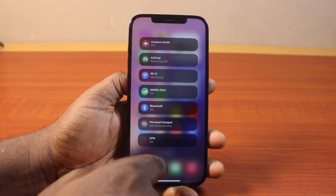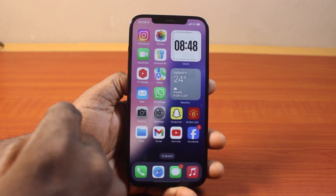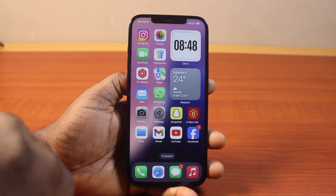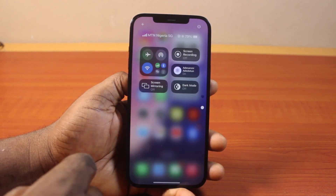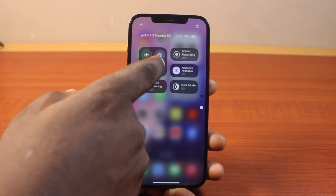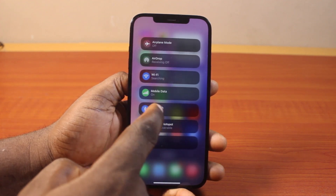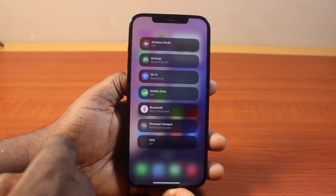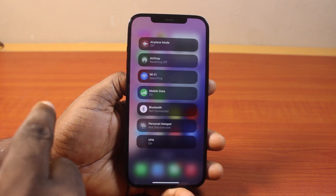Whenever you want to use the Bluetooth function on your iPhone on iOS 18, you just swipe down like this. Locate Connectivity and then click on it once. Then you should see Bluetooth here. Go ahead and tap Bluetooth to turn it on and to turn it off.